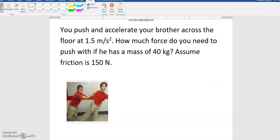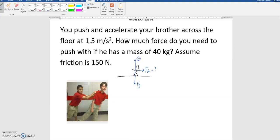In this problem, somebody is being pushed. You push your brother across the floor at 1.5 meters per second squared. How much force do you need to push with if he has a mass of 40 kilograms? Assume the friction force is 150 newtons. The force diagram shows: an applied force pushing him forward, gravitational force down, normal force up, and friction force backward on his feet. The acceleration is 1.5 meters per second squared to the right, so I'll make that the positive direction.